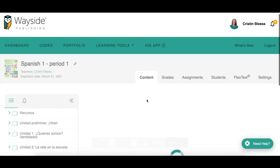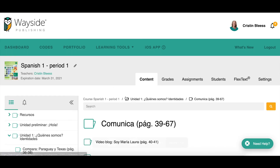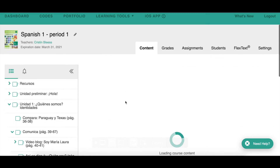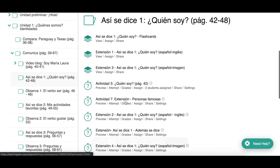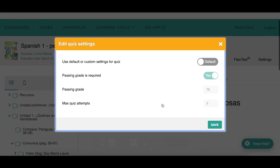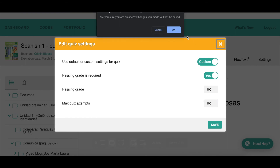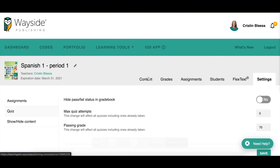To change settings for an individual activity, go into one of your folders and you'll see a Settings button on the far right side of the activity. Click that and change it — for example, set the passing grade to 100 and give them 100 attempts, whatever you want. You can also require that a passing grade is required for them to complete it.